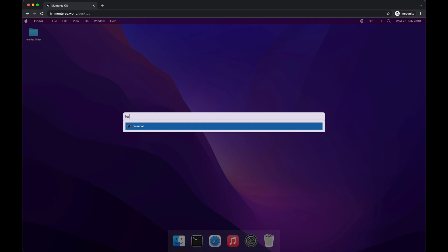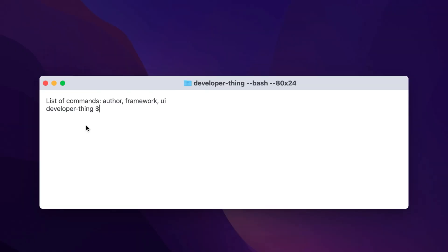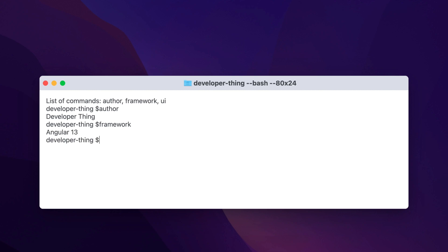Let's choose Terminal this time. Terminal is one of the coolest components from PrimeNG that we can use. We have a simple list of commands here: author, UI, framework. But you can add as many commands as you wish and attach any logic to them.